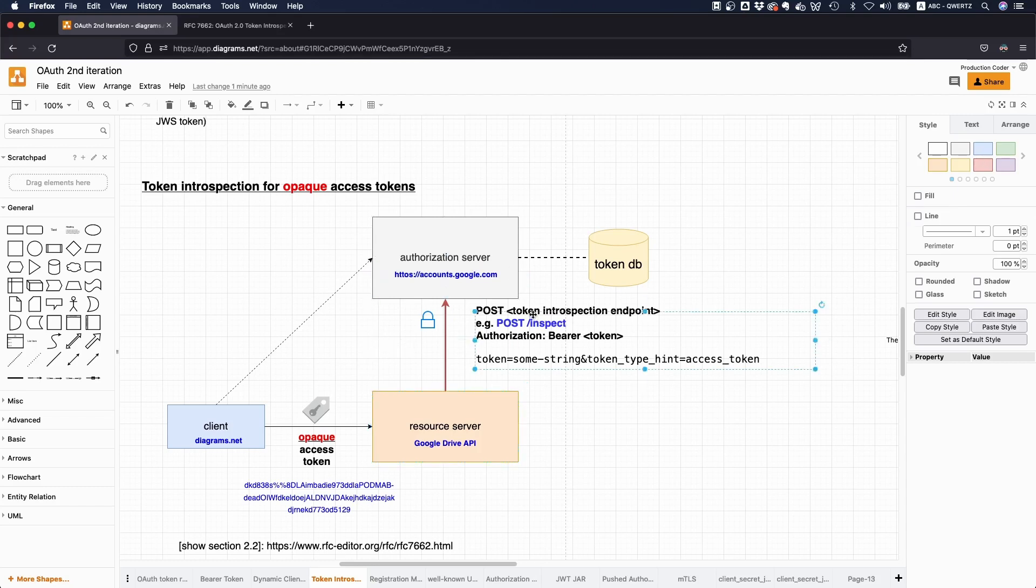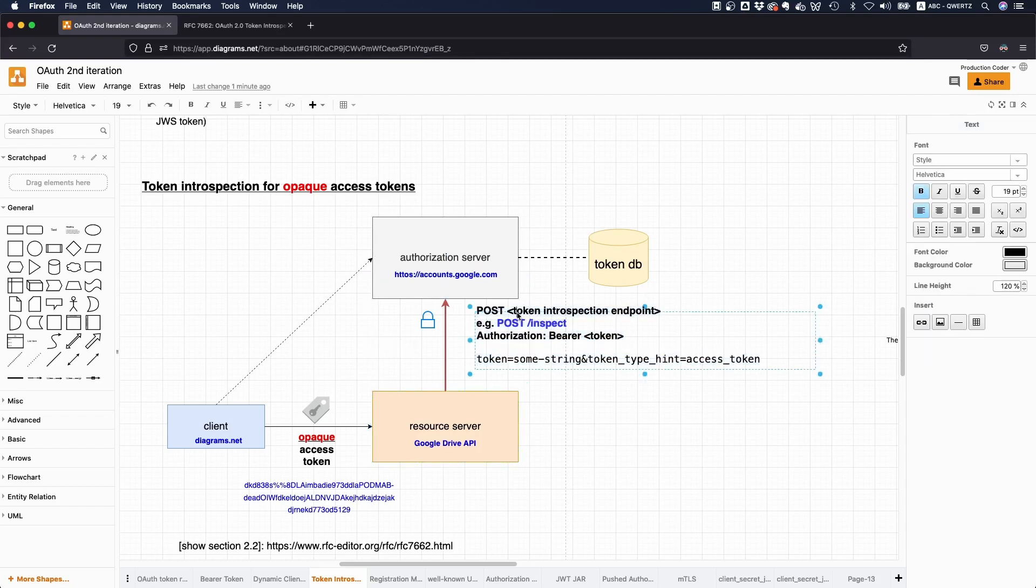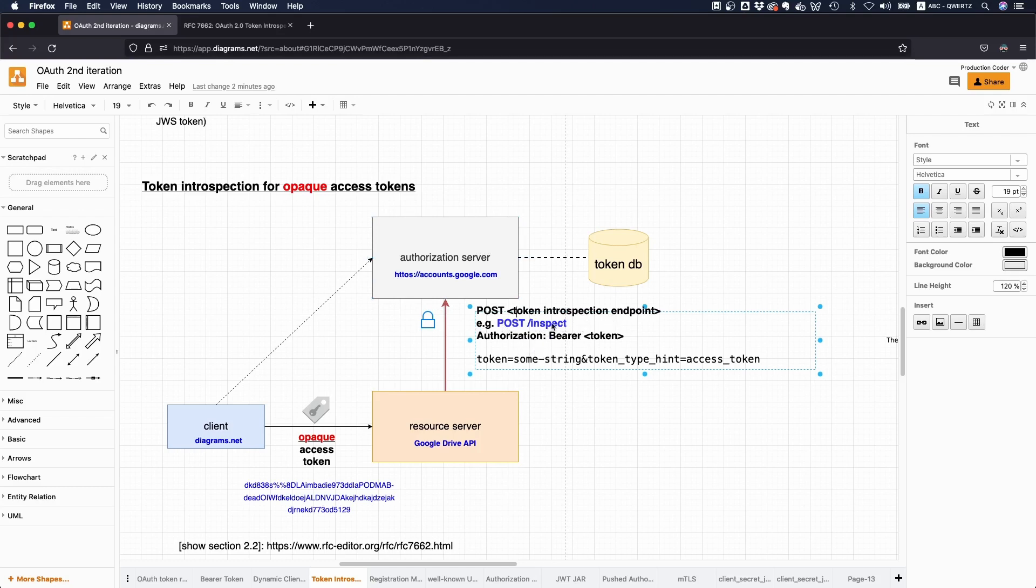And yeah, the endpoint or the token introspection endpoint is a dedicated endpoint in the authorization server. It can be anything. So for example, it could be post slash inspect. So it is a post request, but the path itself can be anything. Typically, you find or you find this path in the OAuth metadata. Yeah. So there's like a URL which contains the authorization service metadata. And there you can find like the endpoint.